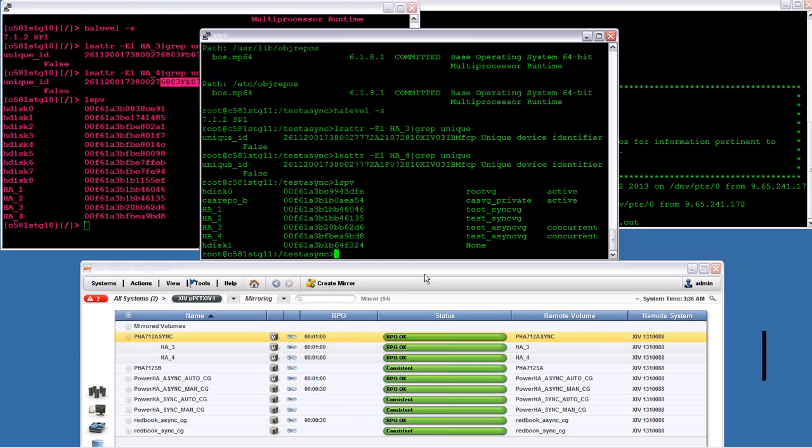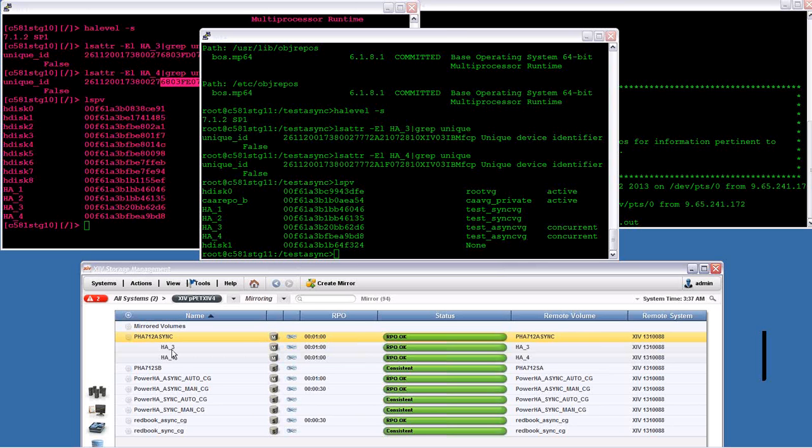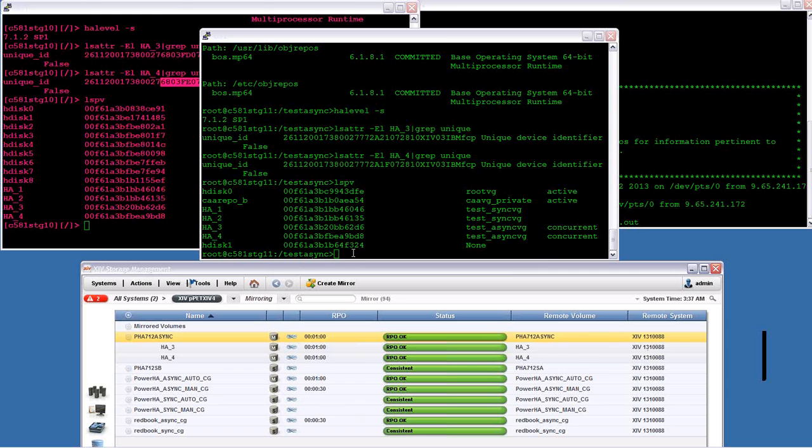Now, to correspond with that, looking down here at the XIV GUI, you can see on my XIV4, it currently is the master, which is usually the primary source volumes. And they are named the same. This is just for ease of administration, naming them HA3 and HA4. You can see that they have a remote volume. I've also called HA3 and HA4, but it's on my other XIV. In this case, I call it XIV3, but you can see it listed over here on the far end for remote system.